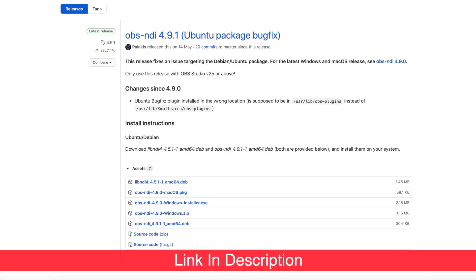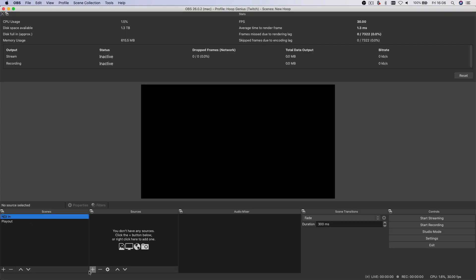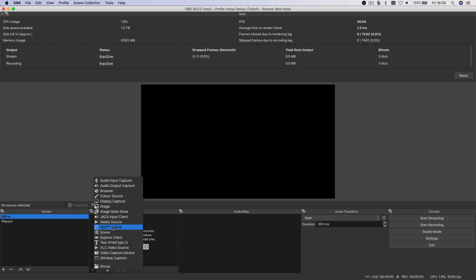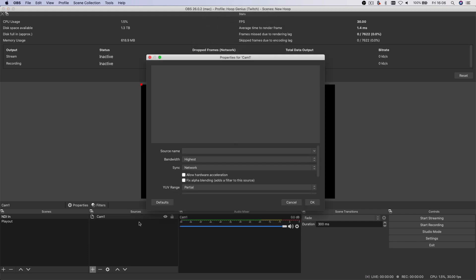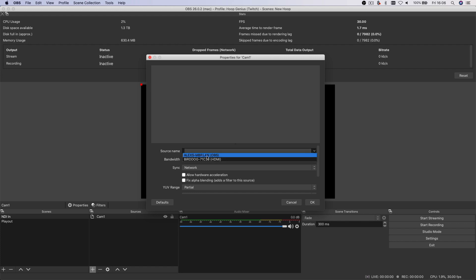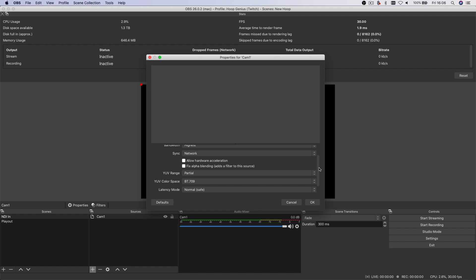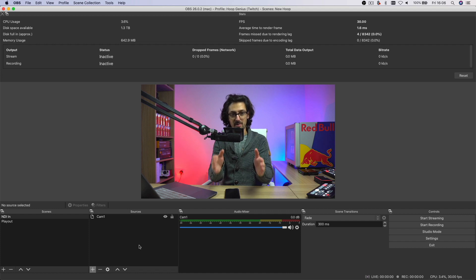What if I also want to access that camera feed over the network on my Mac using OBS? I've opened OBS and first you need the OBS NDI plugin installed for sources to show up. I've created a new scene called 'NDI in,' and clicking the plus button with the plugin installed, NDI Source appears. I can give it a name — say 'camera one' — and it shows me all the NDI sources on my network. I select the BirdDog source, keep the settings on highest bandwidth and lowest latency, click OK, and I now appear in OBS on my Mac.